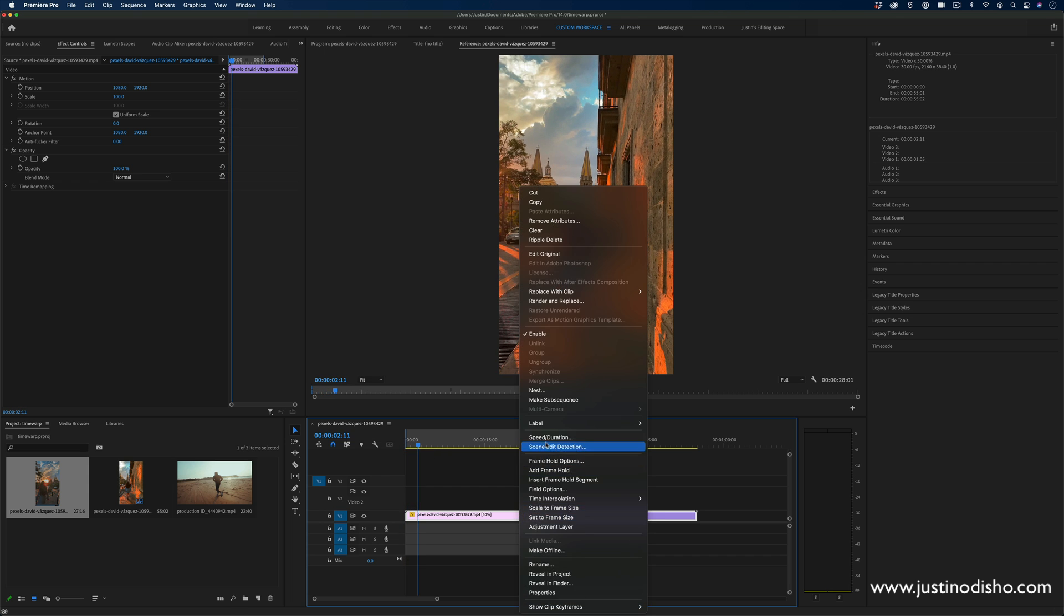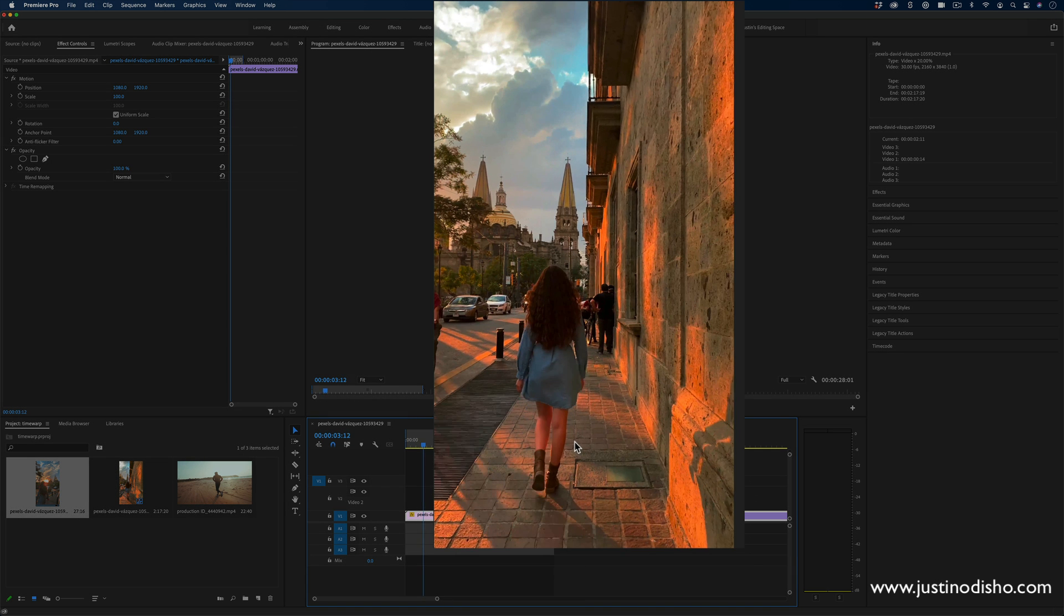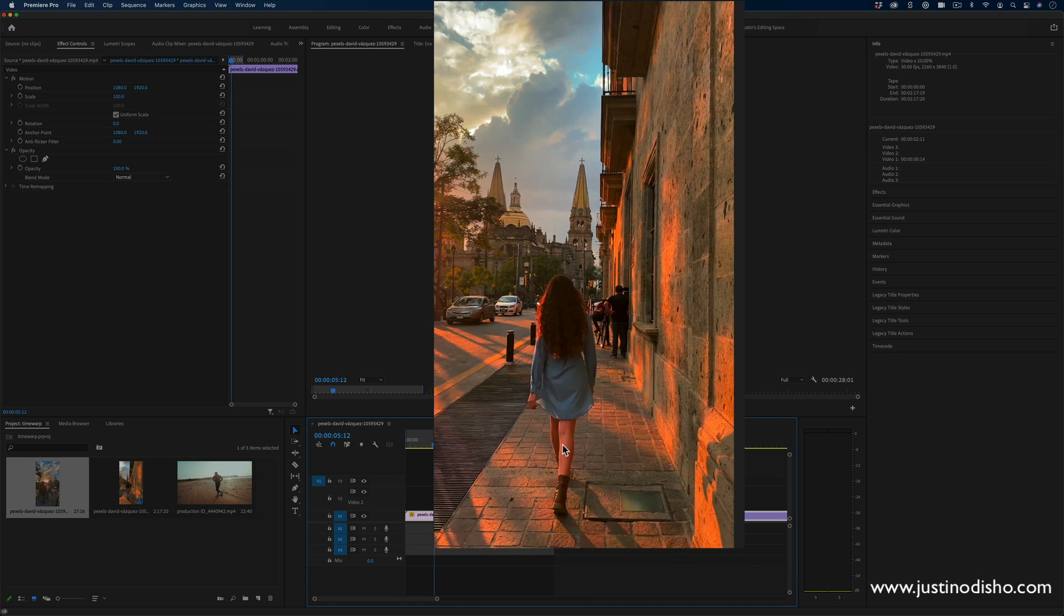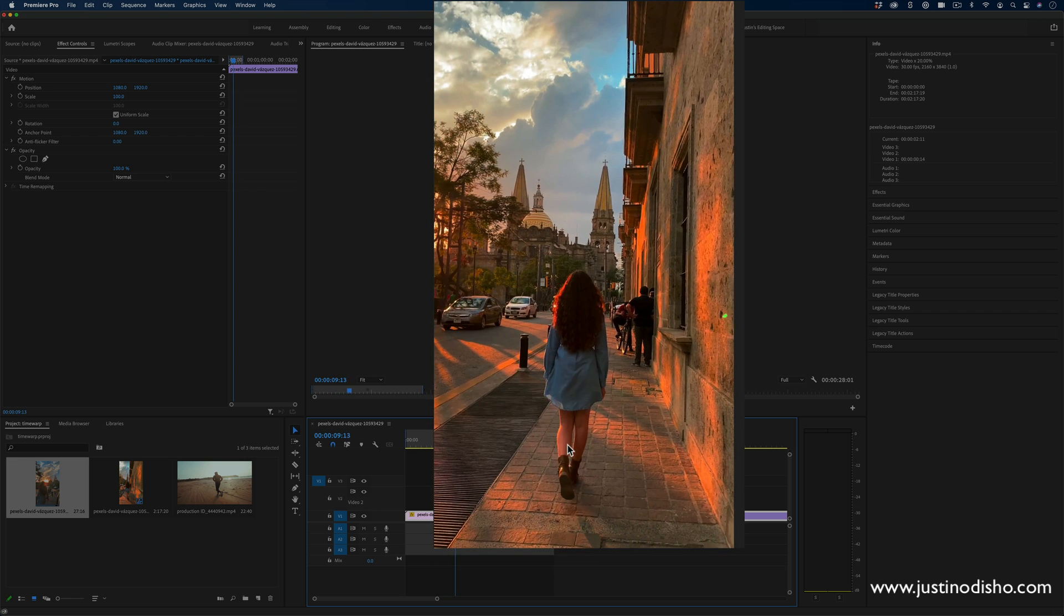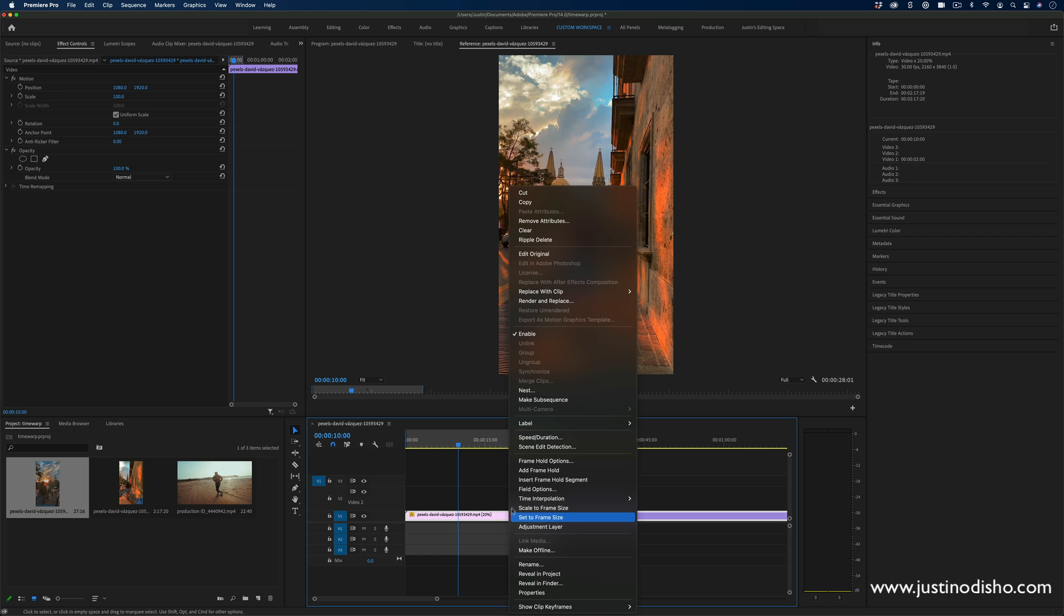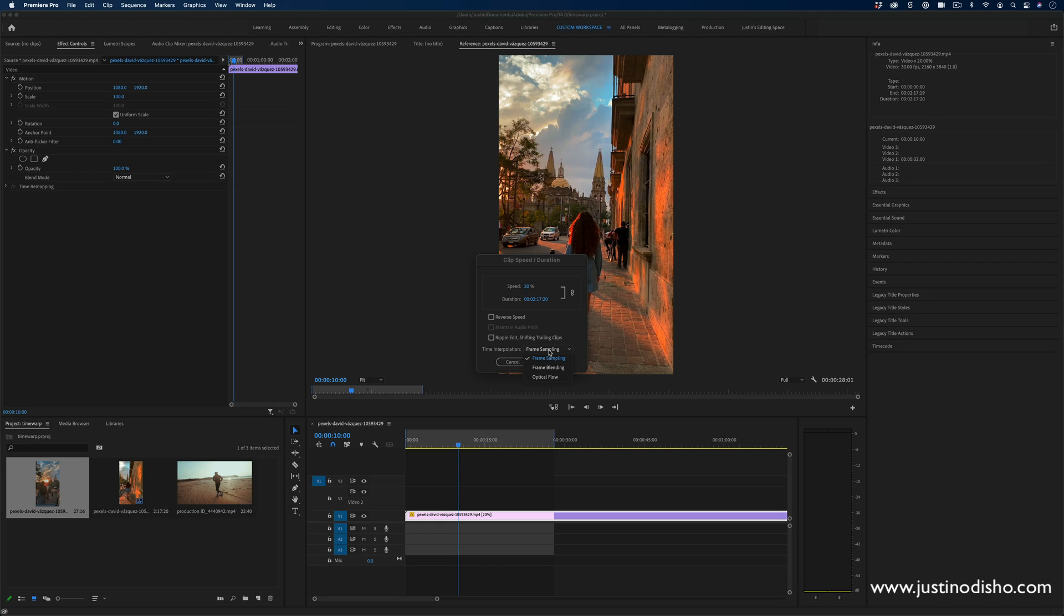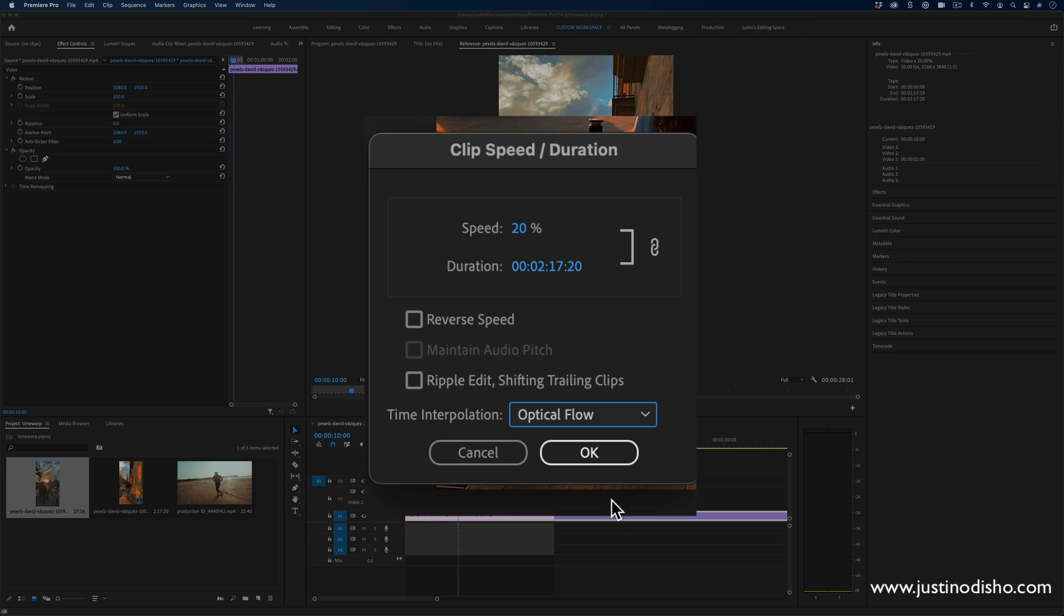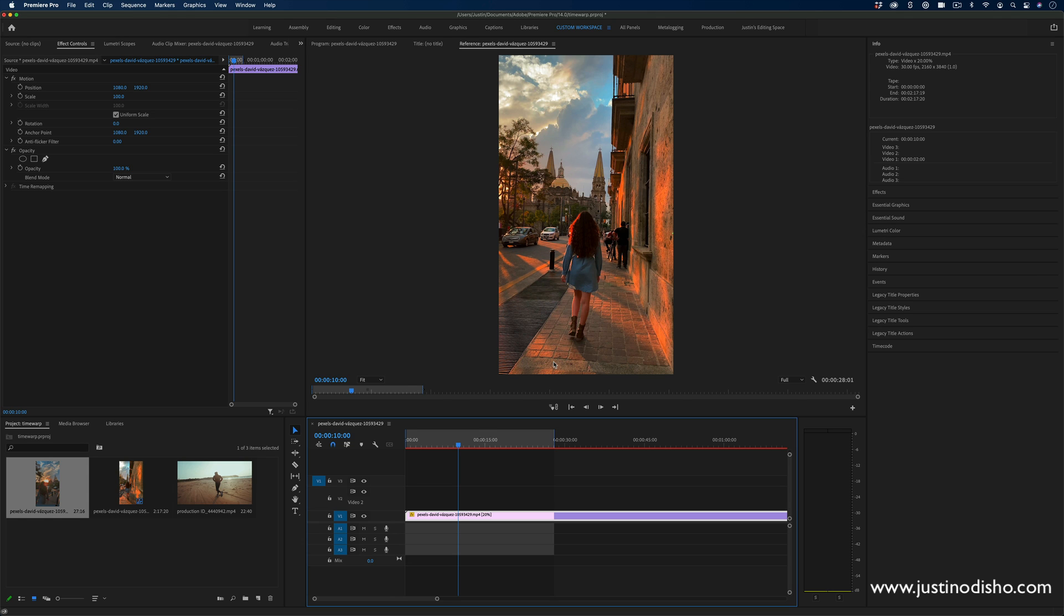If I do that even more, right click speed duration, change it to something like 20%, you'll notice it looks even more choppy. Now we can literally see those frames being stretched out frame by frame because they have to fill in this new space. However, if while you're doing that, if you change the interpolation method, so time interpolation, if you change it from frame sampling to optical flow, this will do a similar result as what I showed in the previous tutorial. It will create a flow of those frames by creating new frames in between.